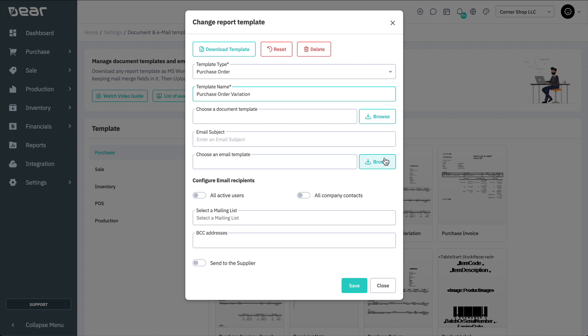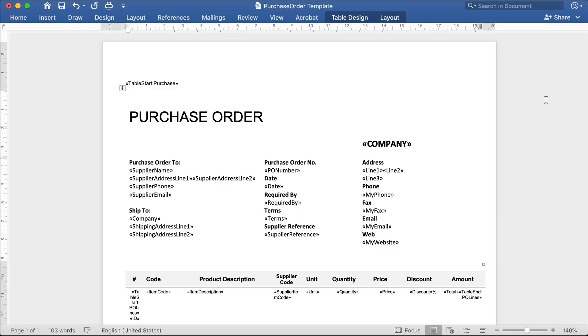Let's take a look at how it works by downloading an existing template. The template will open in Microsoft Word. It will display the structure of the template including the tables and mail merge fields which will be used to populate this document when it's generated.